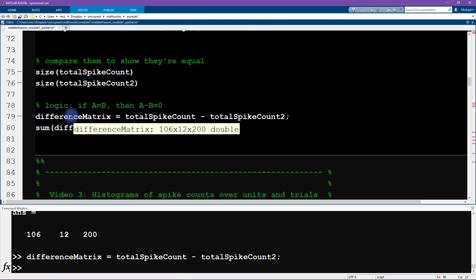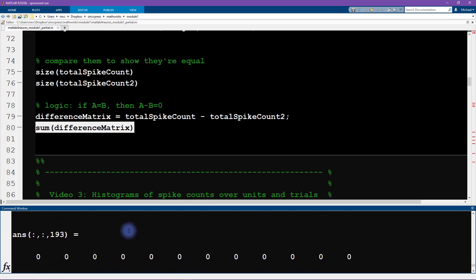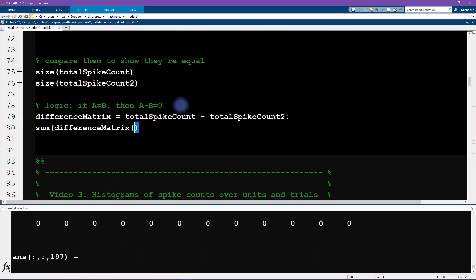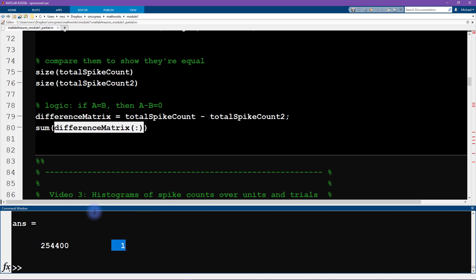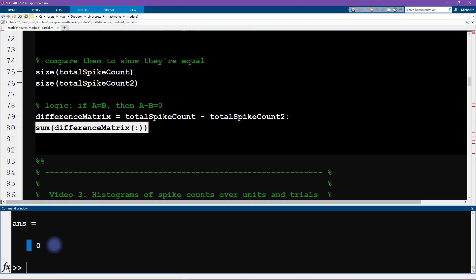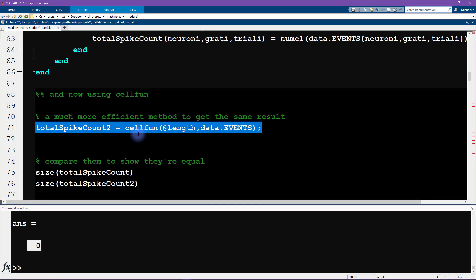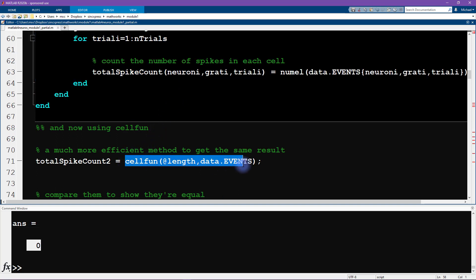Since this is a really big matrix, I want to just check whether there are any non-zero elements. Summing over rows gives a large result that's hard to look at, so instead I use vectorization — putting a colon in parentheses to convert the matrix into a single long vector. This takes the whole 3D cube of data and stretches it into one vector. Summing that vector gives zero, confirming that 'cellfun' perfectly reproduces the triple for loop with fewer lines of code, less possibility for errors, and faster computation.